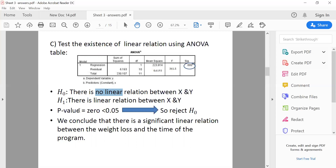The second step is to find the p-value from the ANOVA table; it is the significance of the F-test in the column labeled 'Sig.' Here the p-value is approximately zero. Since the p-value is less than 0.05, we reject H₀. Rejecting H₀, which says there is no linear relation, means we conclude that there is a significant linear relation between weight loss and time in the program. That is the first approach.